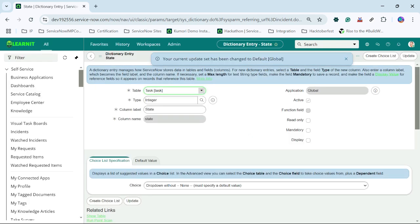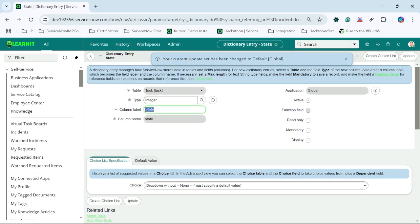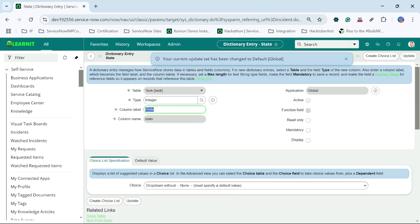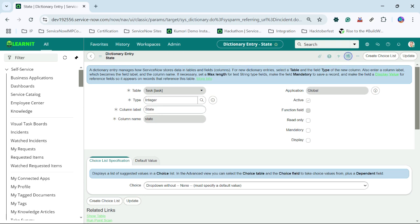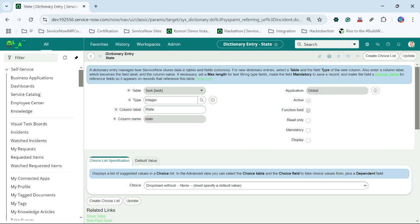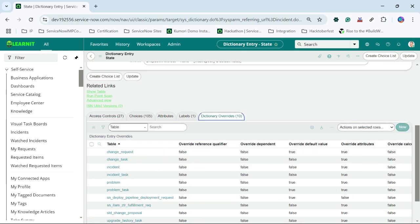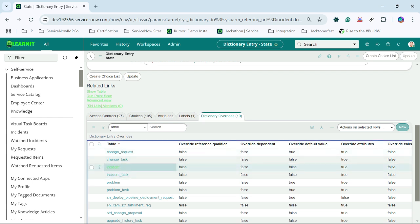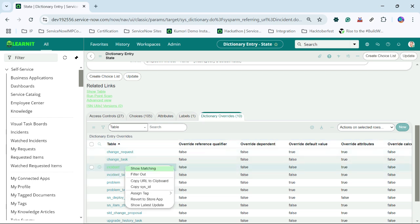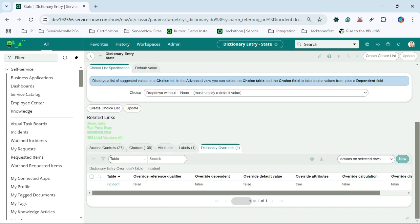Now you can see this is the task table entry coming from task table, but this field is displaying on incident table. So we can change the behavior on incident table for this particular state field. Currently you can see there are 10 dictionary overrides written for this particular field coming from task. Let me see what all overrides are created for incident.